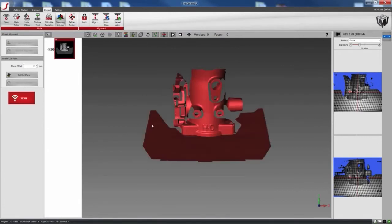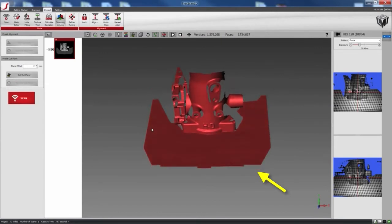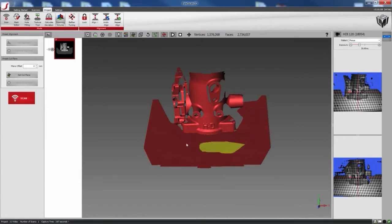As you can see from the scan, the table is actually captured along with the object, and this is what we don't want. So right now I'm going to select some points of the table, like that, and click on the Set Cut Plane button.